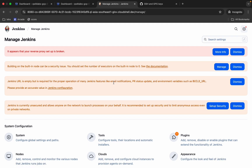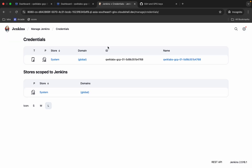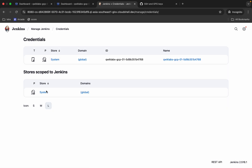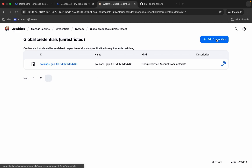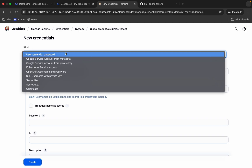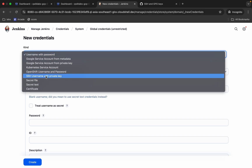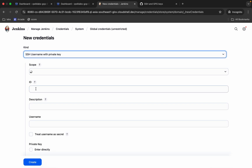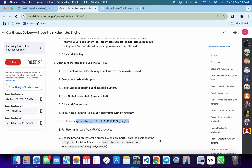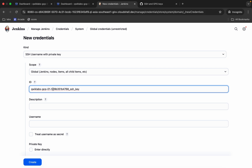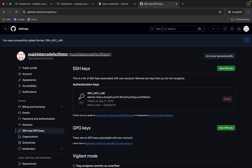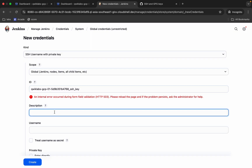Now we need to add other credentials. Come back, click Manage Jenkins, scroll down, and click Credentials again. This time, instead of System global credentials, click the store scoped to Jenkins — click System — as it is mentioned on the lab instruction page. Click Add Credentials, then choose SSH Username with Private Key. For the ID, come back and copy the ID shown — do not copy the trailing period. Paste it. For the username, copy the username shown and paste it.